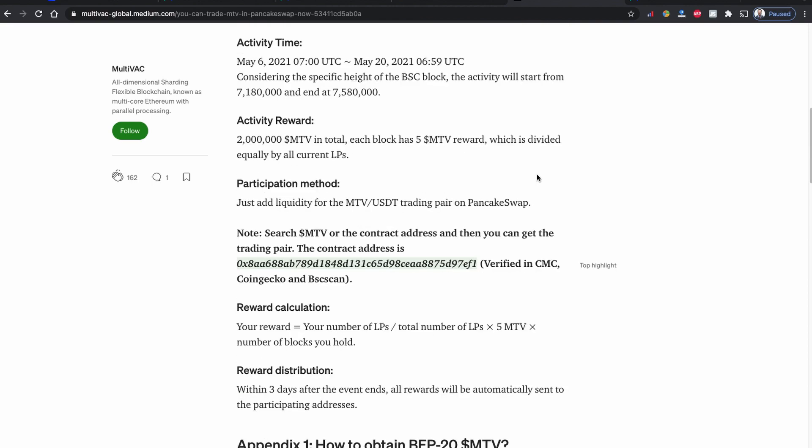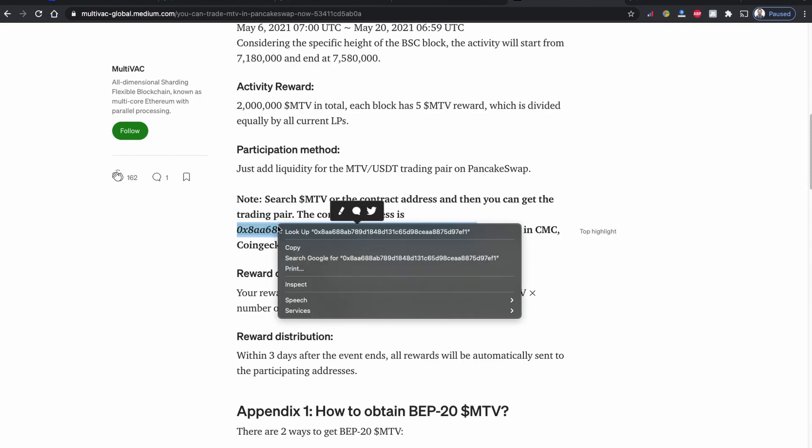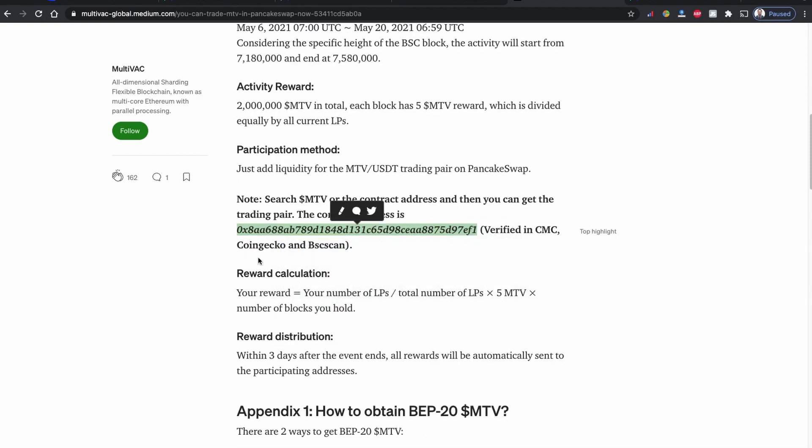One runs on the Ethereum network, the other one runs on the Binance network. This one is based on the Binance network, which is fairly cheaper than buying from Ethereum. As you all know, the Ethereum gas fee is really high. So let me show you how to buy this coin using Binance Smart Chain and PancakeSwap.